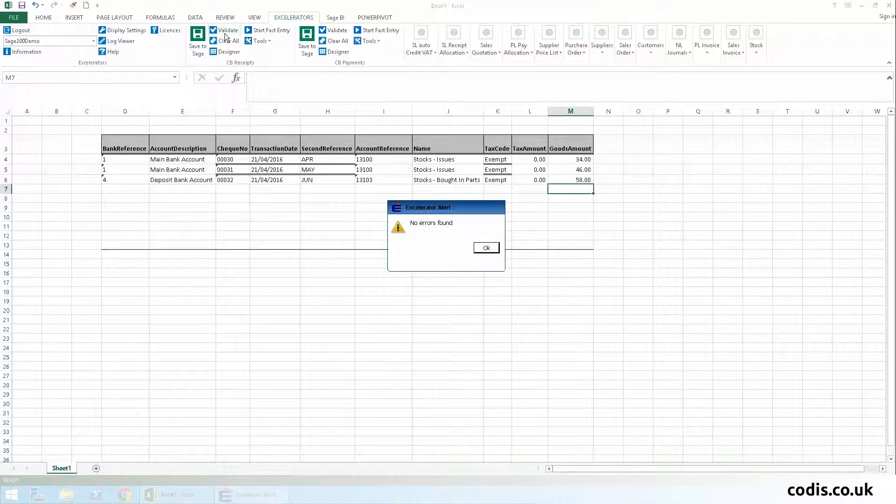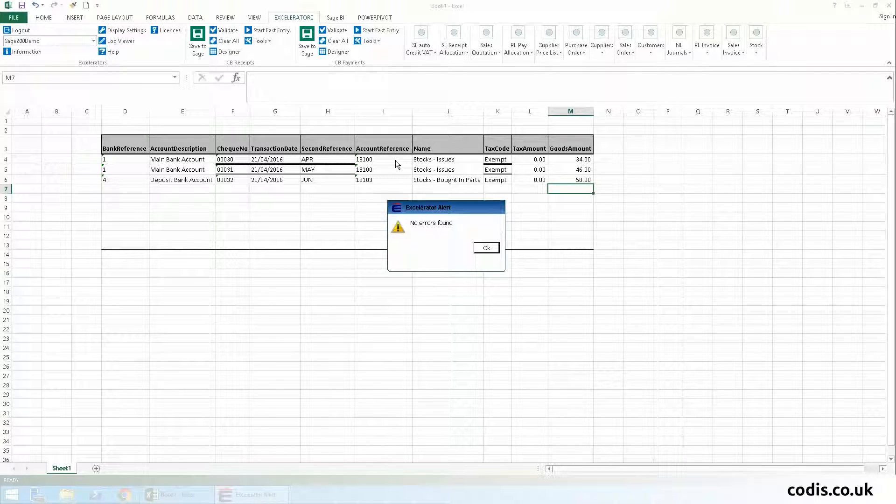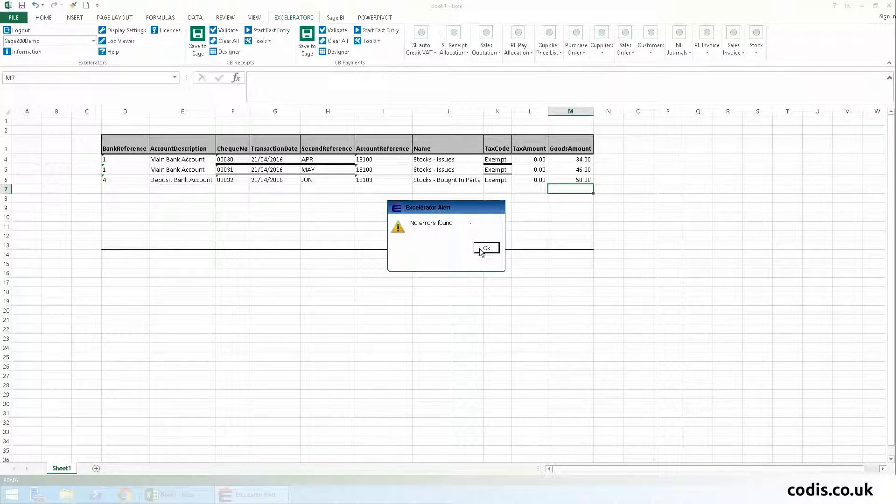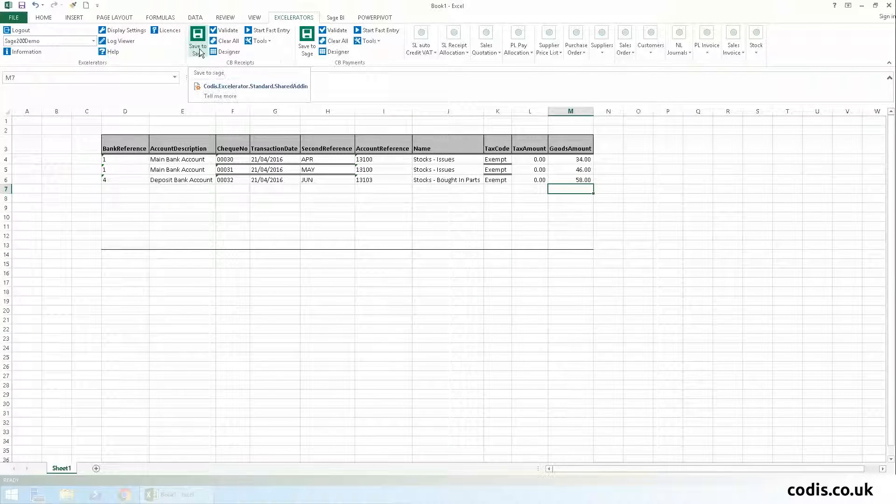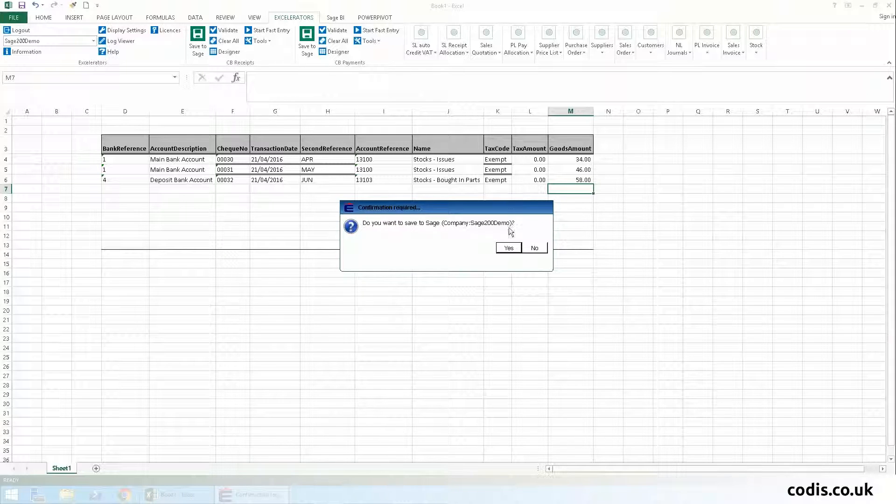We click validate again. We can now save directly to Sage from our own custom made template.